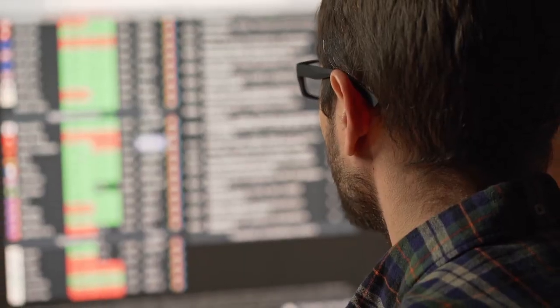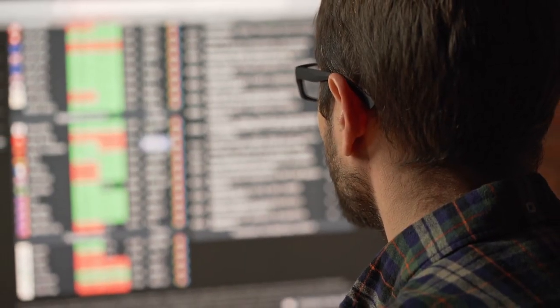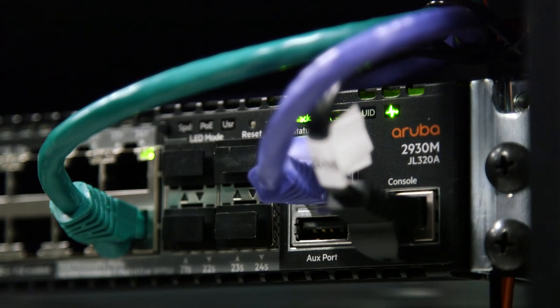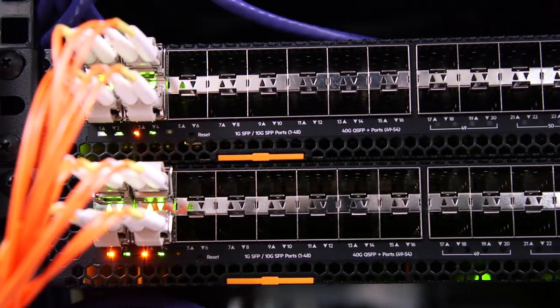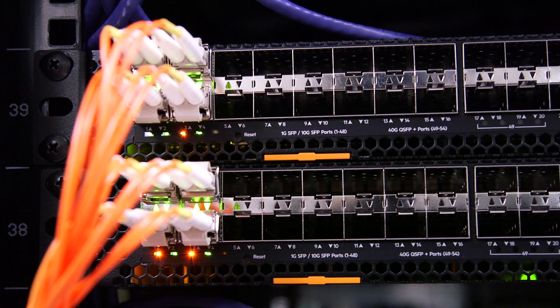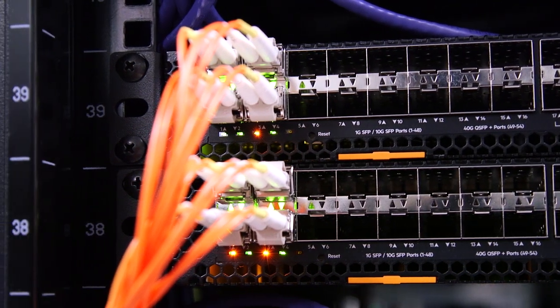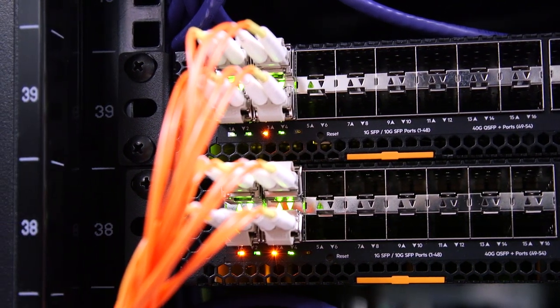We've gone from moving just data to 15-watt devices, 30-watt devices. We're now shipping switches that can put 60 watts on every port and drive that out to a myriad of access points, IoT devices, lighting — whatever it is that the customer wants for that utility.